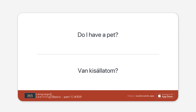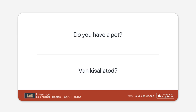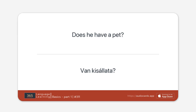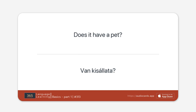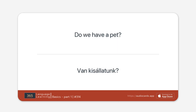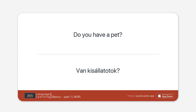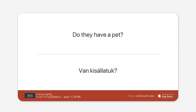Do I have a pet? Do you have a pet? Does he have a pet? Does she have a pet? Does it have a pet? Do we have a pet? Do you have a pet? Do they have a pet?